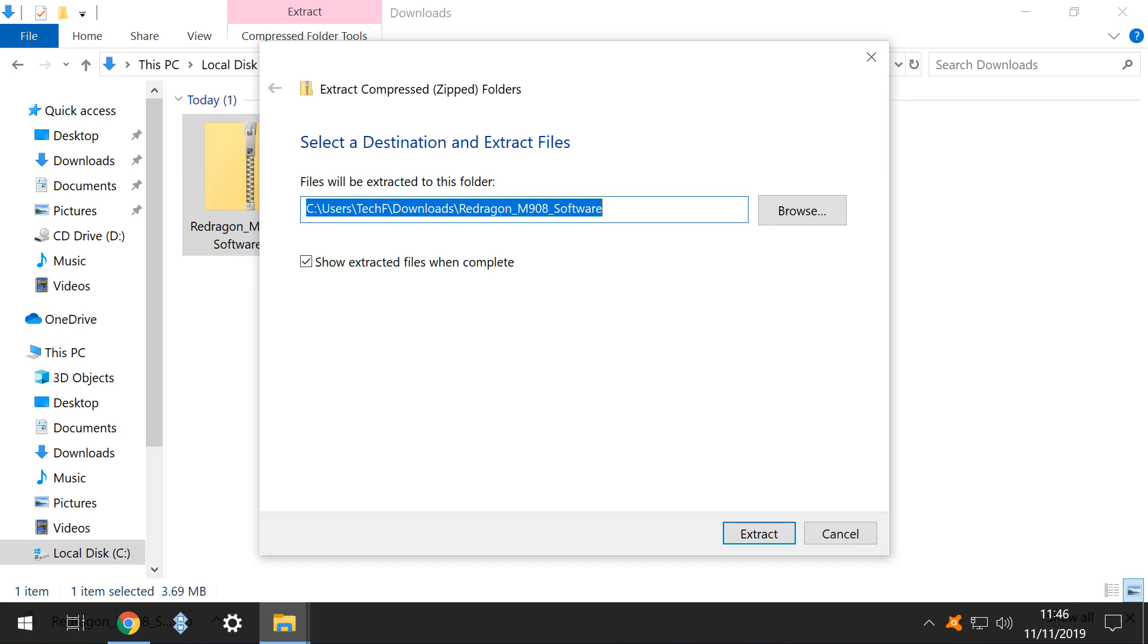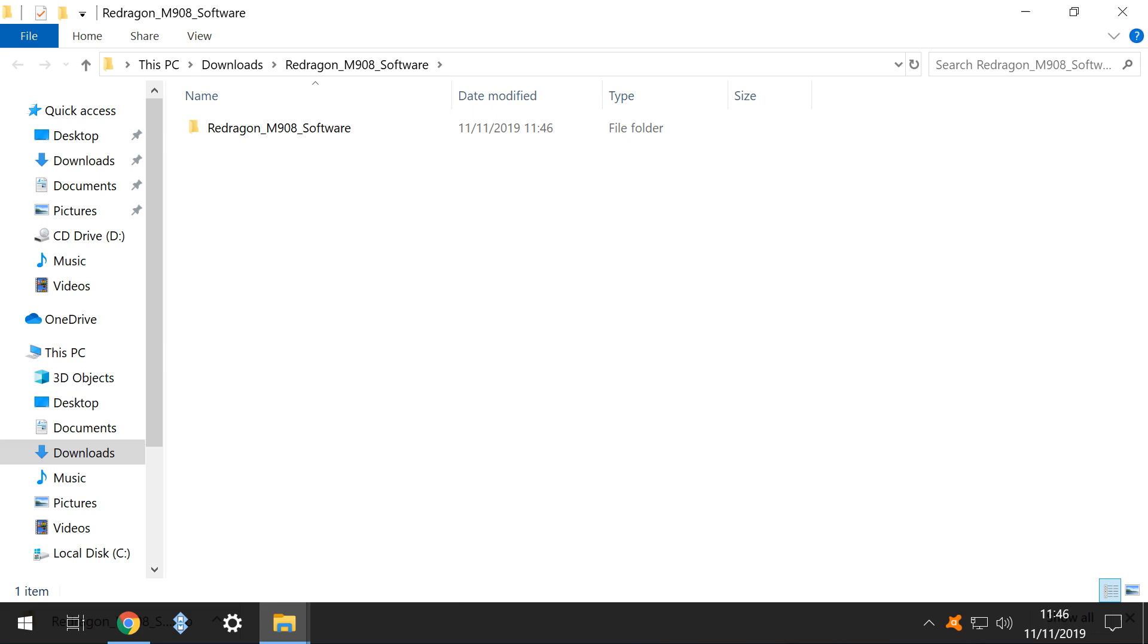With the destination set, we click Extract. The files are then extracted from the ZIP, and the extracted folder is automatically opened for us. We open the extracted directory, where we find our three driver files.